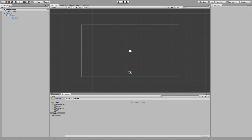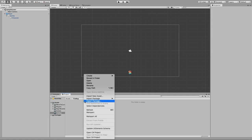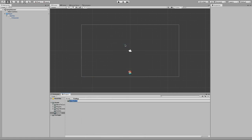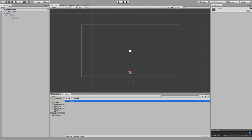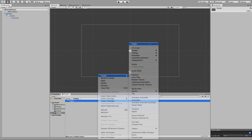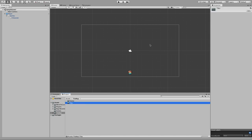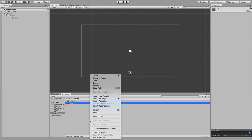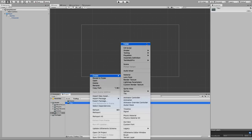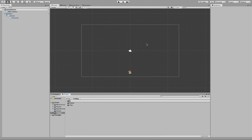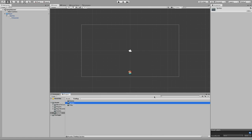Let's start by creating a couple of folders to keep things organized. Inside of our project, right-click, create folder. The first one is going to be the palette folder, then I will create another folder for our tiles, and finally I will create one for the sprites. Now we just need to import the sprite.